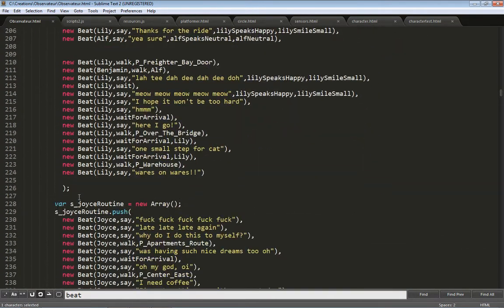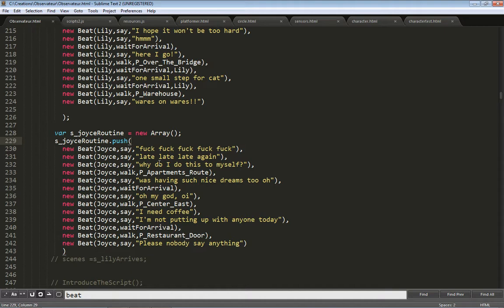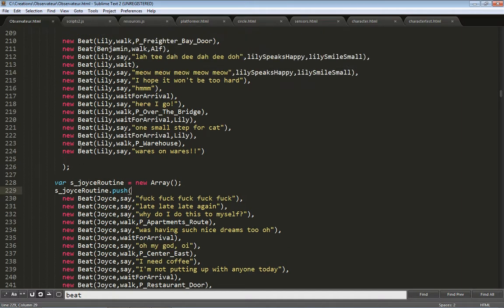A different whole script going on is Joyce's routine. And this follows Joyce the rabbit starting in her apartment, getting ready, and then going to the restaurant for her job. And so this is happening simultaneously.